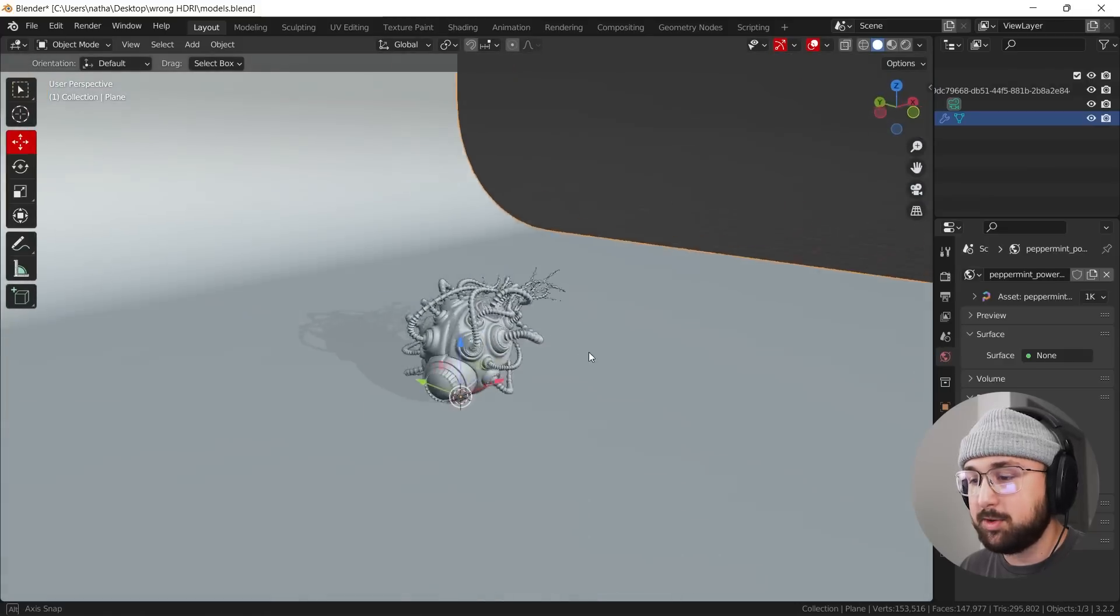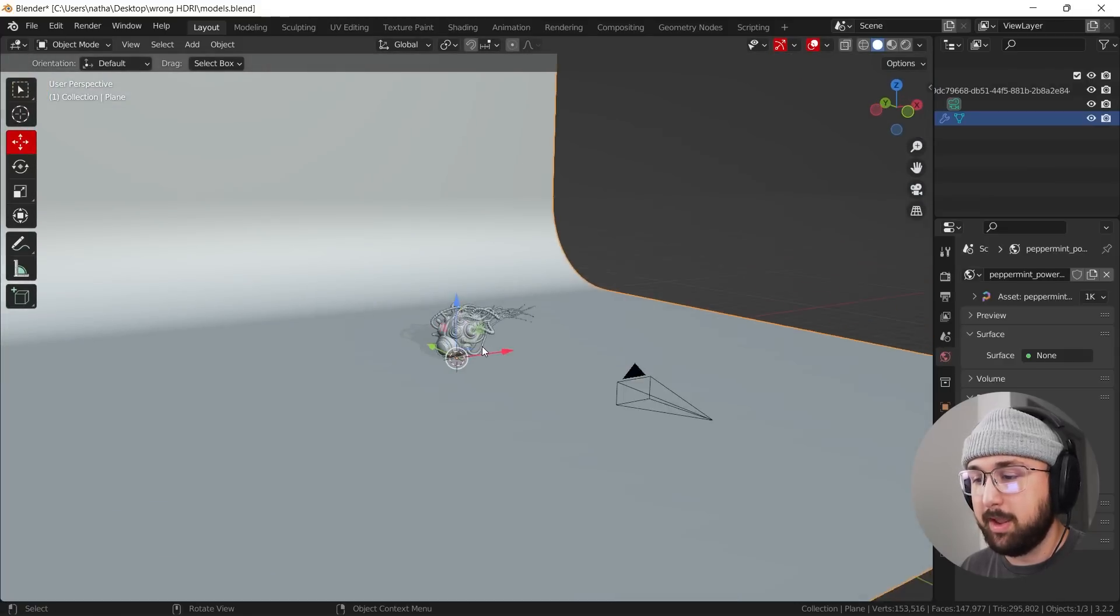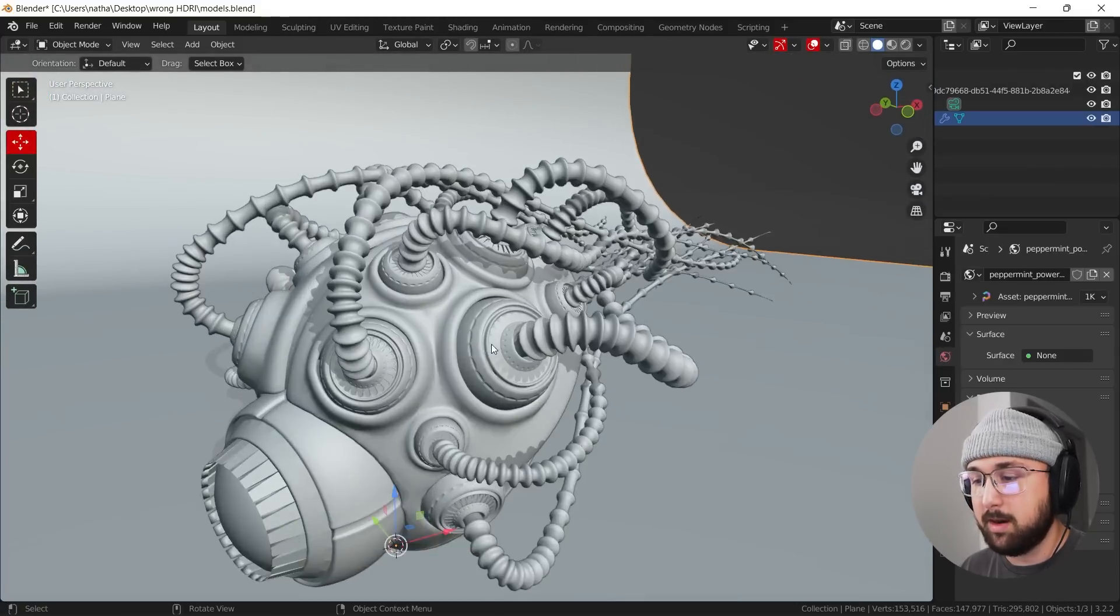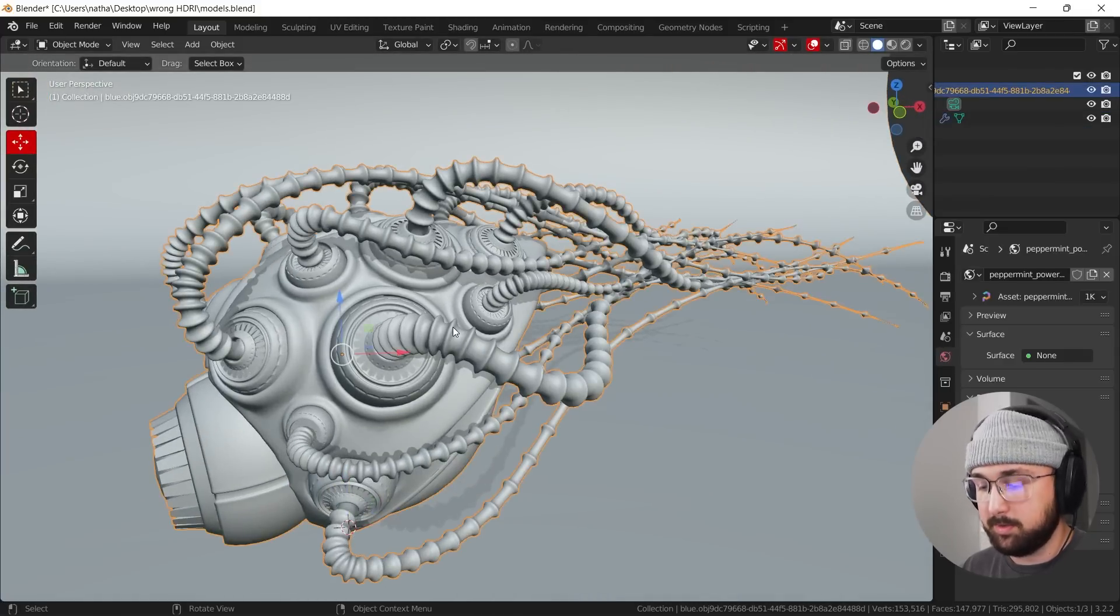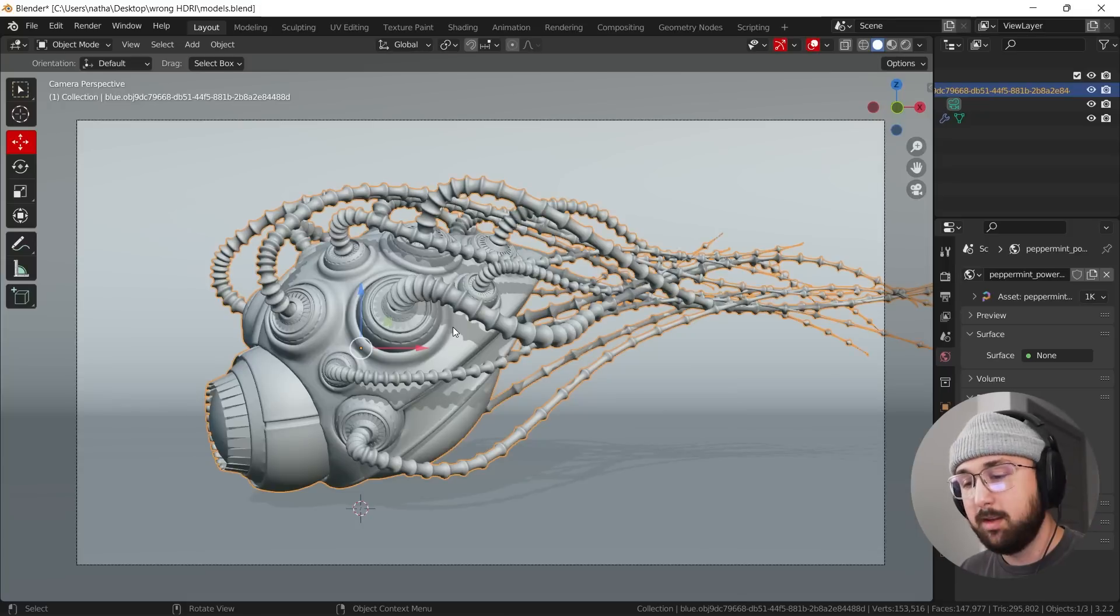All right, so we have just a regular scene with a seamless backdrop and a model. Now, if you are interested in this model, I linked it in the description, figured someone would want it.